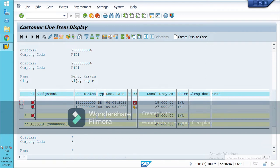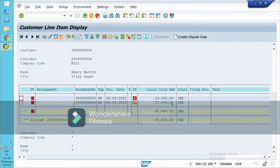Here is the entry — Henry Arvin. I have sold 27K worth of goods to this customer Henry Arvin. This symbol denotes the due date. It is showing as an open item.